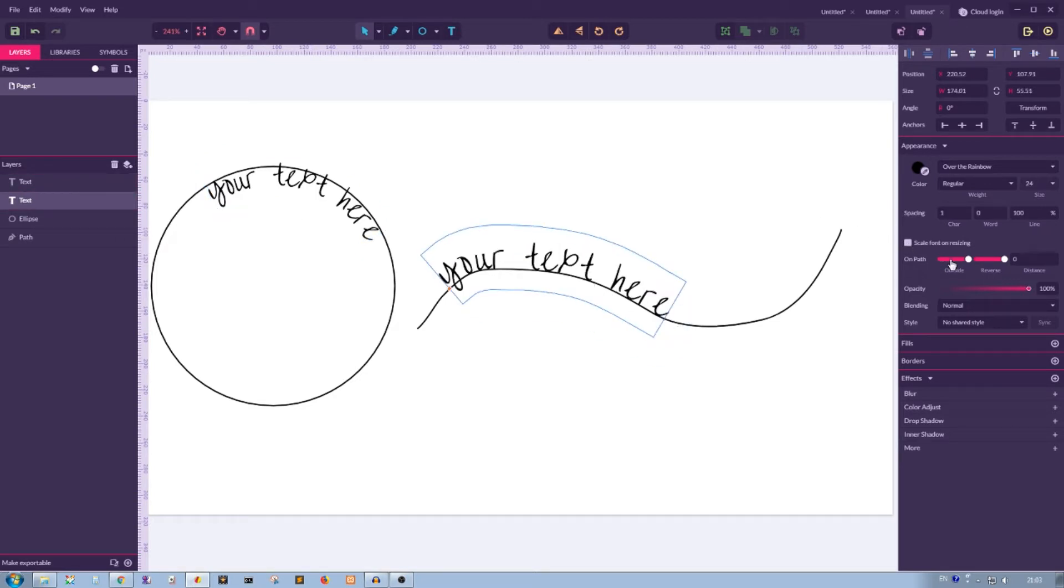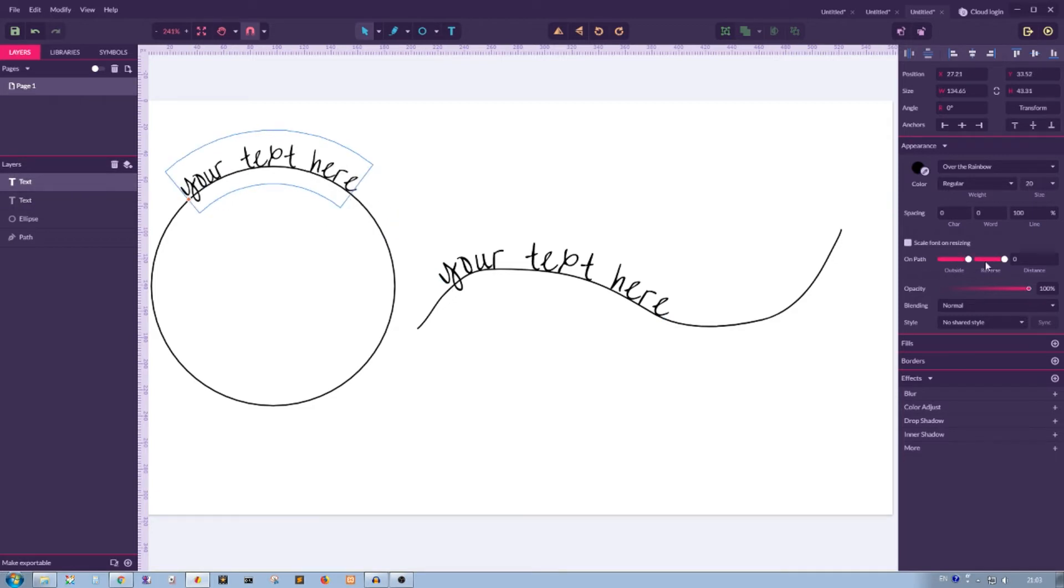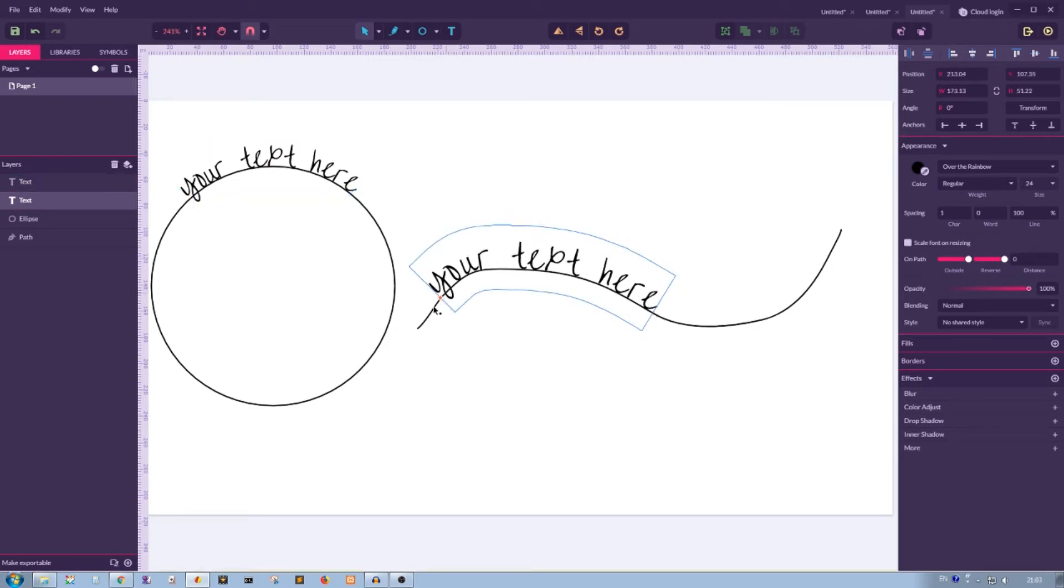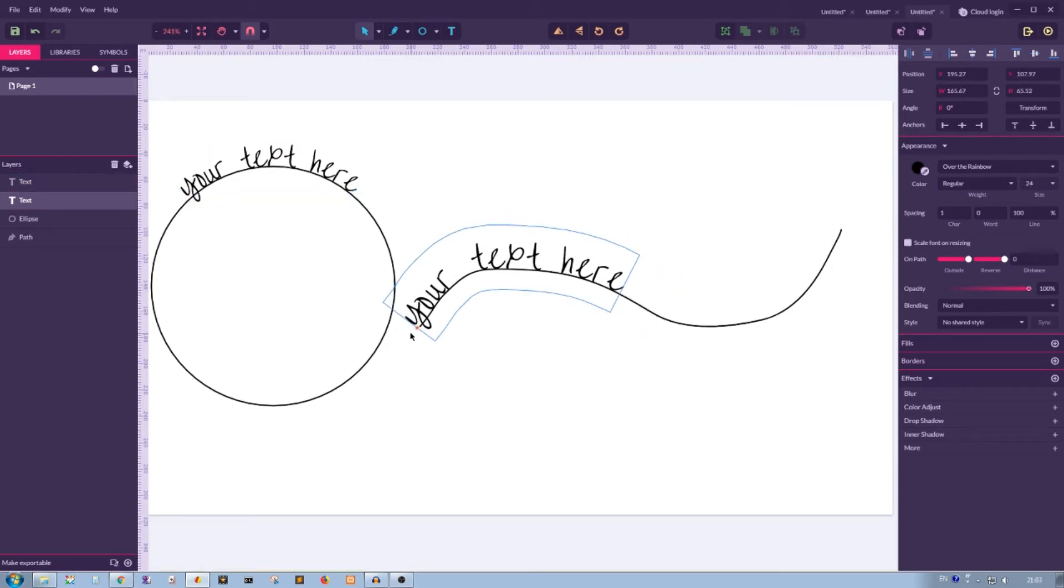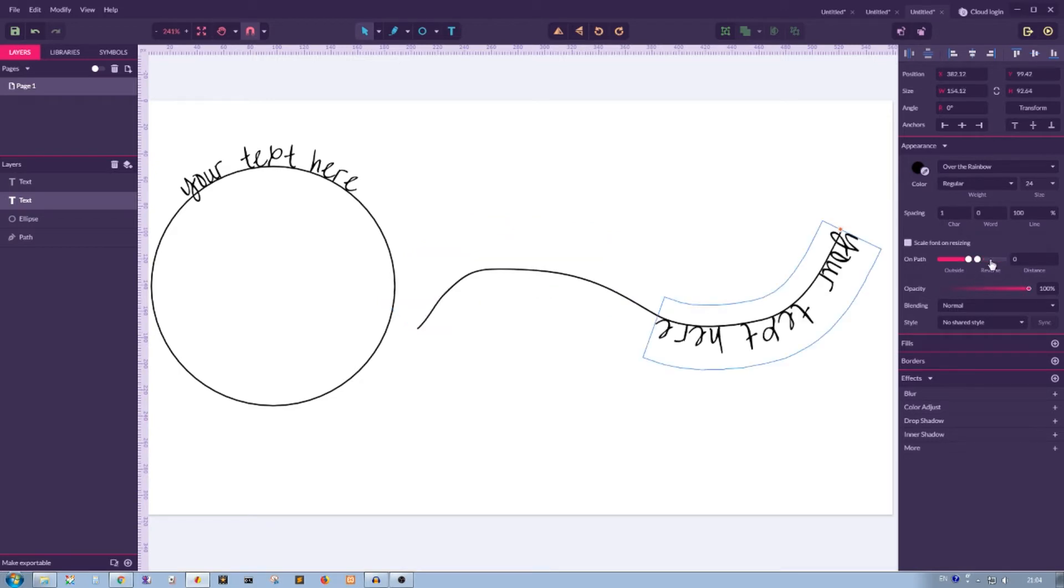Then we have this option, Reverse. Reverse produces a mirror result. So now this text is on top of my path, on the left side and from left to right. If you click reverse, it would appear on bottom of your side, on the right, and the direction of this text would be from right to left. Very simple, it simply mirrors the text.